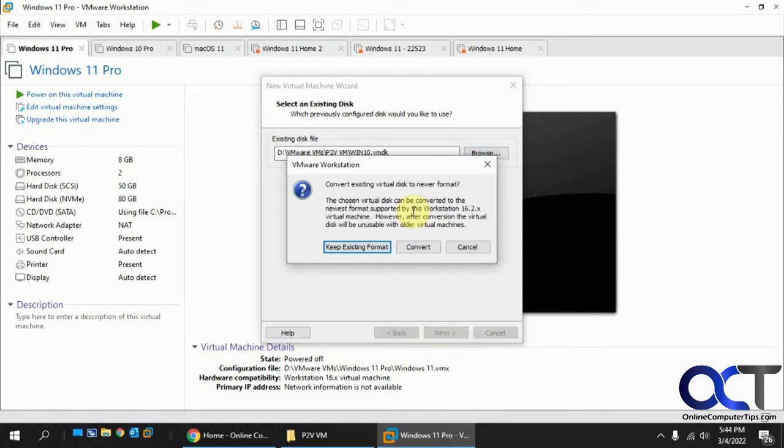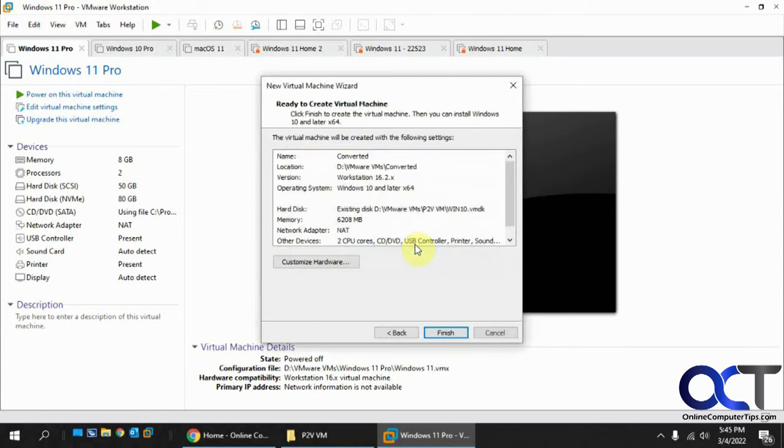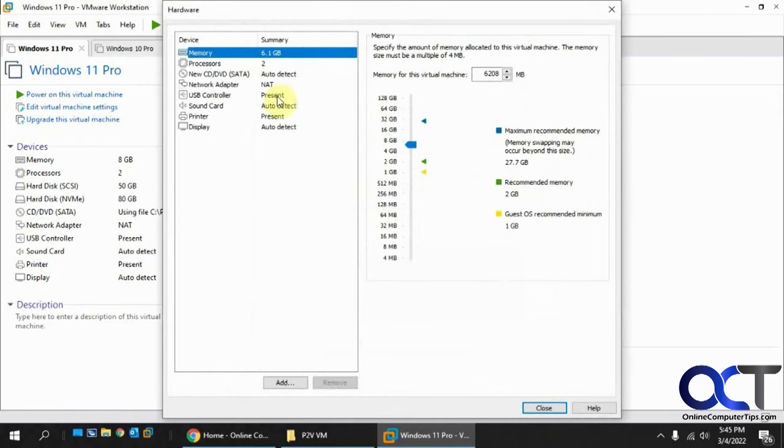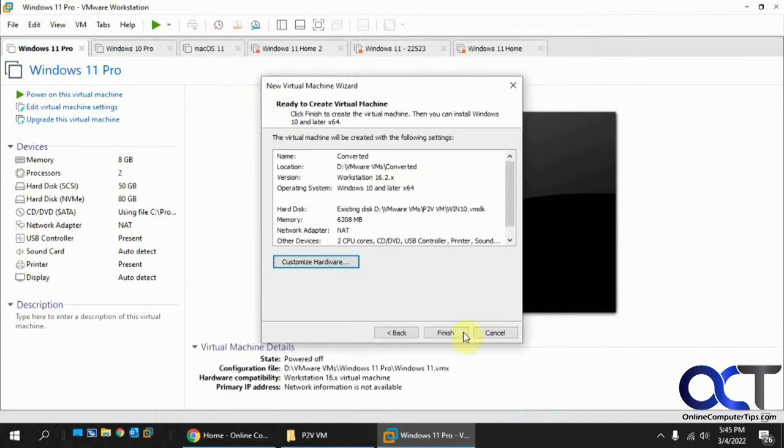Now you can either keep the existing format or you could update it to the current or newer version. We're going to actually convert it. And if we need to customize the hardware, we could do that and add any other additional hardware that we might need. But we're not going to do that. So click on finish.